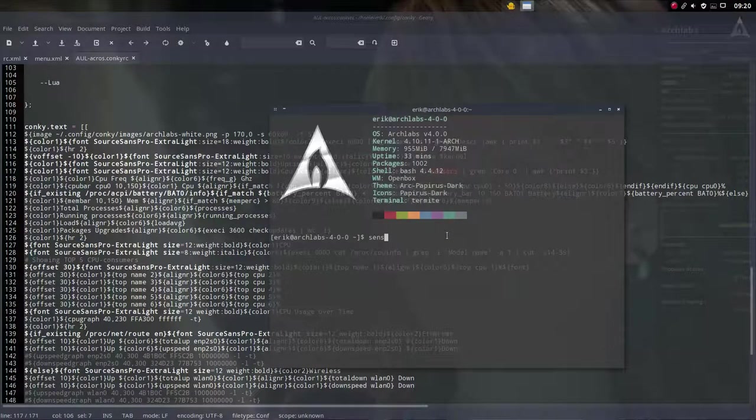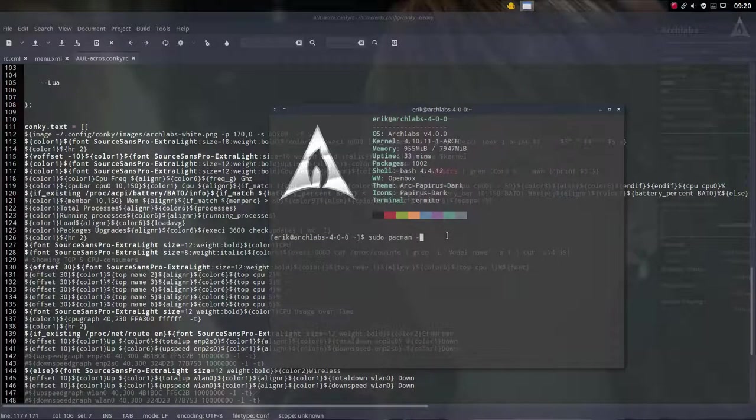So we do need to install. Sudo Pacman -S and then sensors is called lm_sensors.